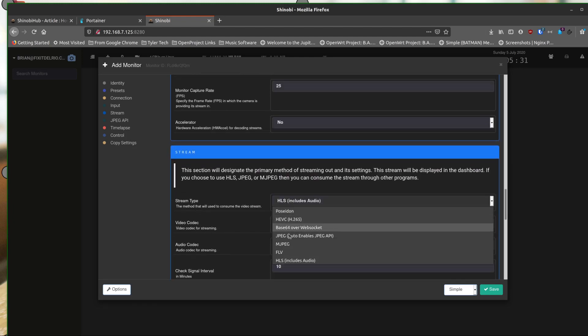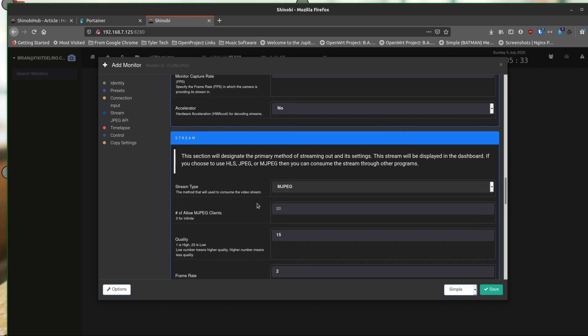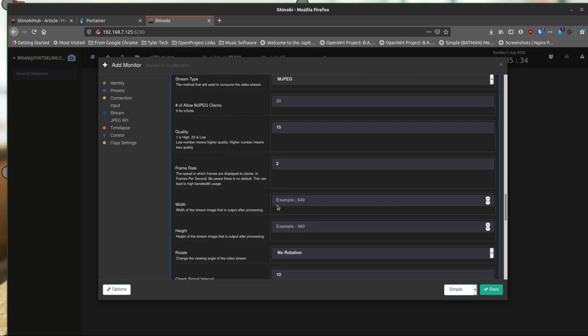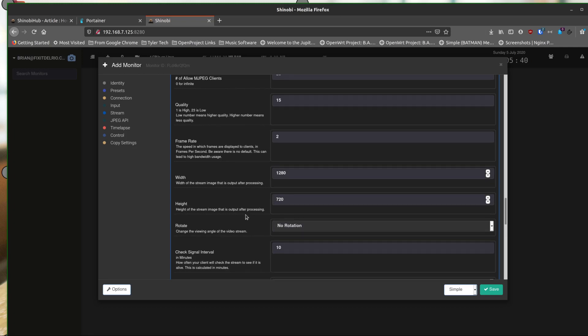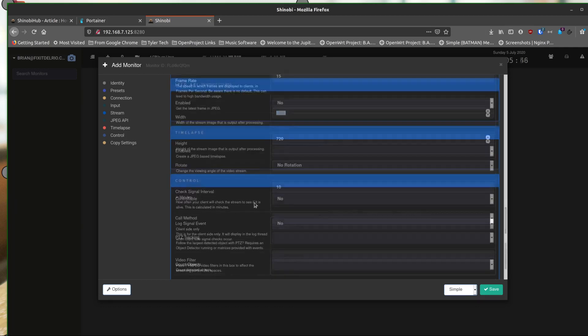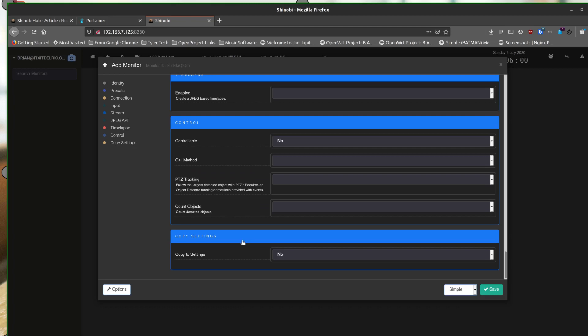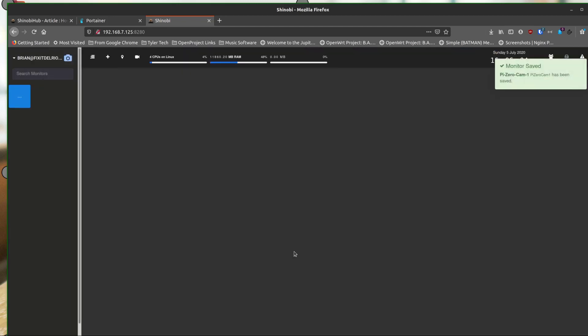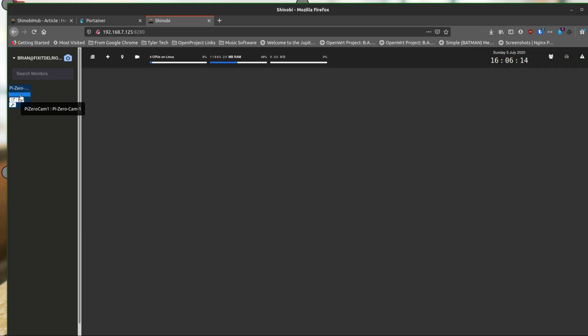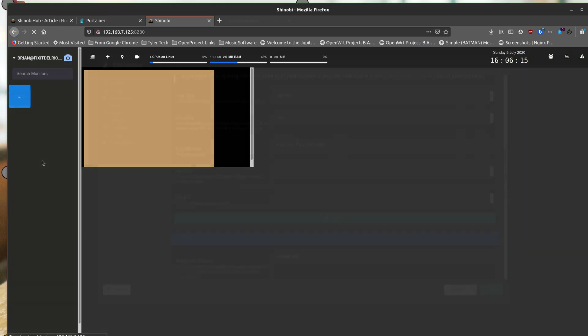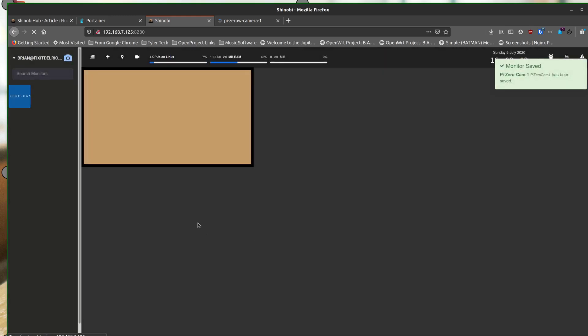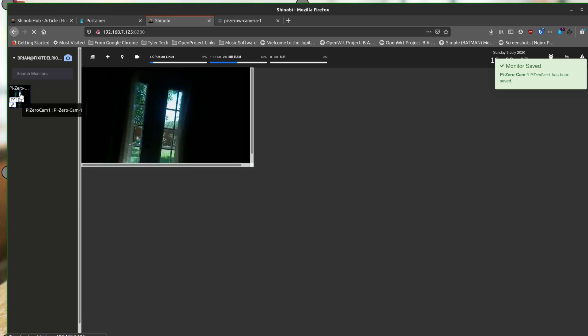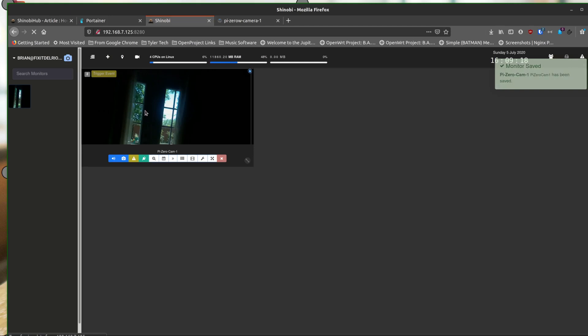And one more time. MJPEG. And it's at 1280 by 720. And the frame rate is 15 in this case. It does not have pan, tilt, zoom. So we're going to say save. Hopefully we'll go out and find our camera feed, assuming I typed everything correctly. If you don't put the slashes, it's not going to know what you want. Here it comes. There it is.